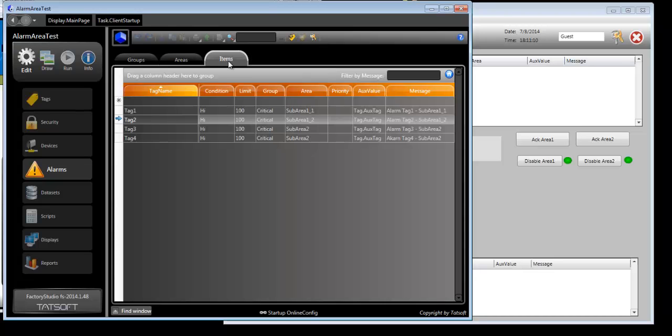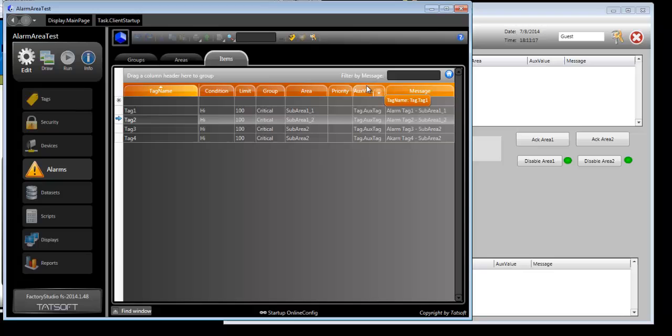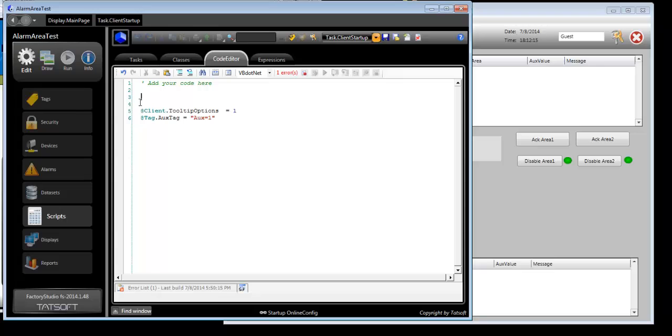In Edit Alarms Items, you'll find a new column called Aux Value, for Auxiliary Value. It has been added to alarm item definition, so another tag value, besides the tag creating the alarm, can be shown in the alarm message.